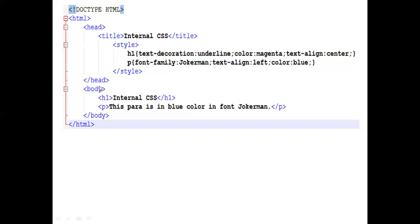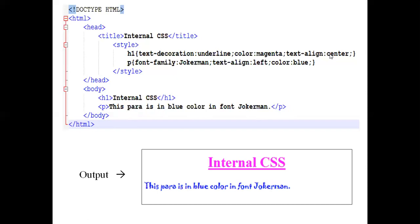In the style attribute we are not writing any content to be displayed on the web page — only style properties. In the body you display what is to appear as content. So h1 'Internal CSS' close h1, p 'This para is in blue color in font Jokerman' close p. The h1 will take all the properties defined in the style — internal CSS will be in underline magenta color and centered — and the paragraph will be in Jokerman font, aligned left, in blue color. This is the output. So this was the second type.